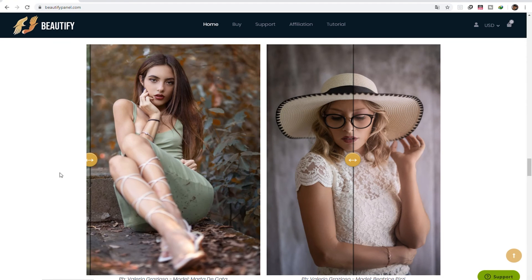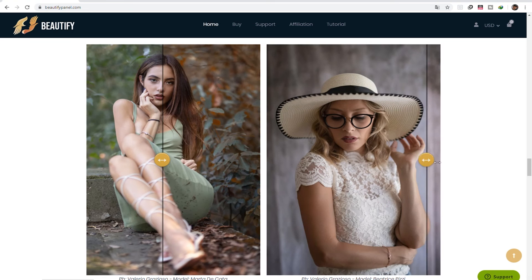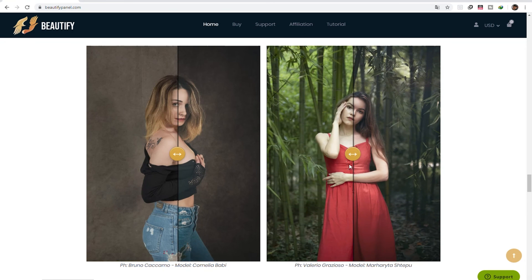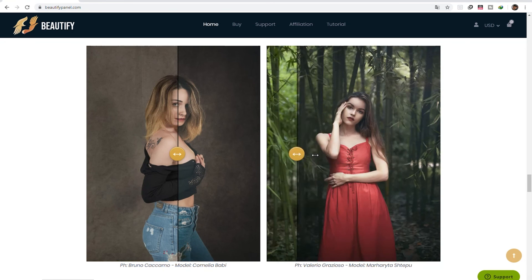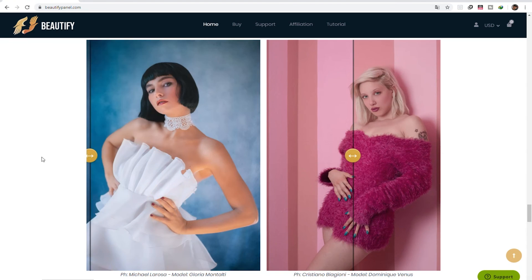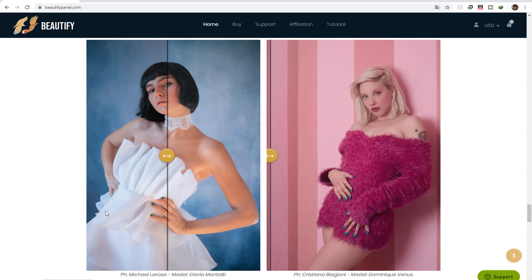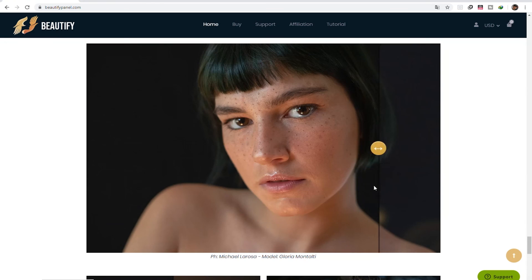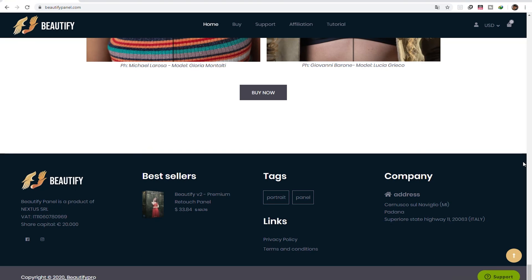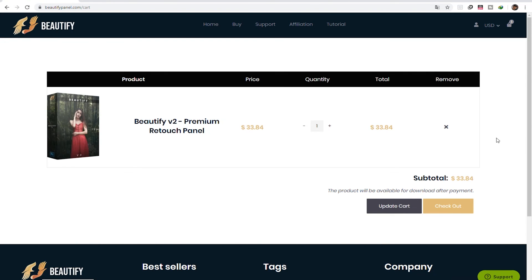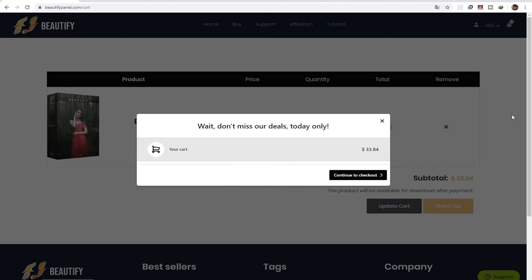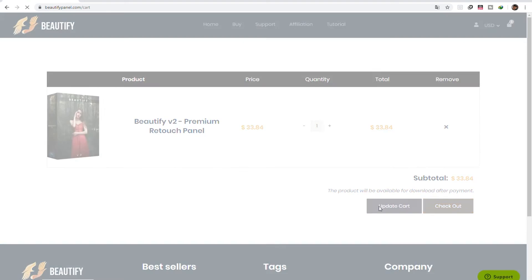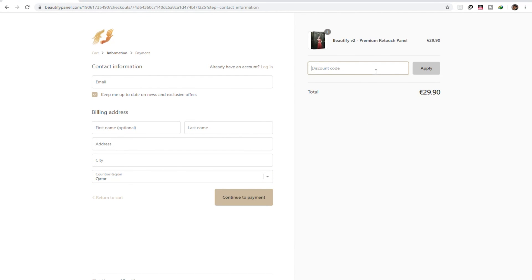If you have questions or you want me to dive into the other functions of Beautify 2, let me know and I'll try to make another video about it. If you're interested in buying this panel, check out the link on the video description and use my coupon code for a 10% discount. Once you go to their website, click buy now and proceed to checkout. You have the option to purchase add-ons if you want to, such as this 6,000 high quality presets, overlays, and action pack. Or this 15 star effect brush and rain Photoshop action. Then just continue to checkout. Fill out your contact information. Type in my 10% discount code and click apply.